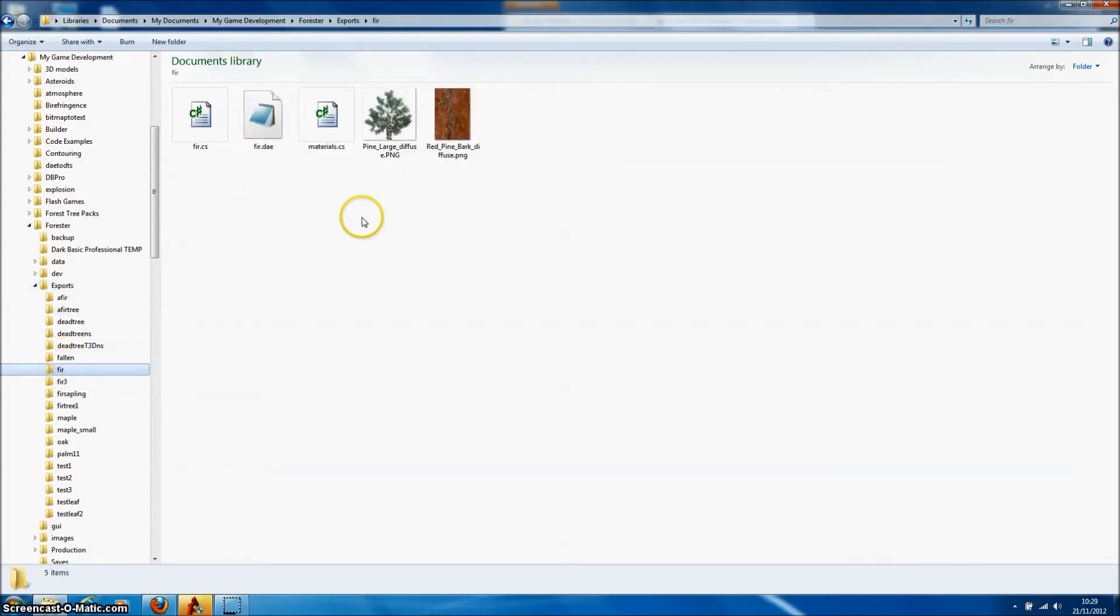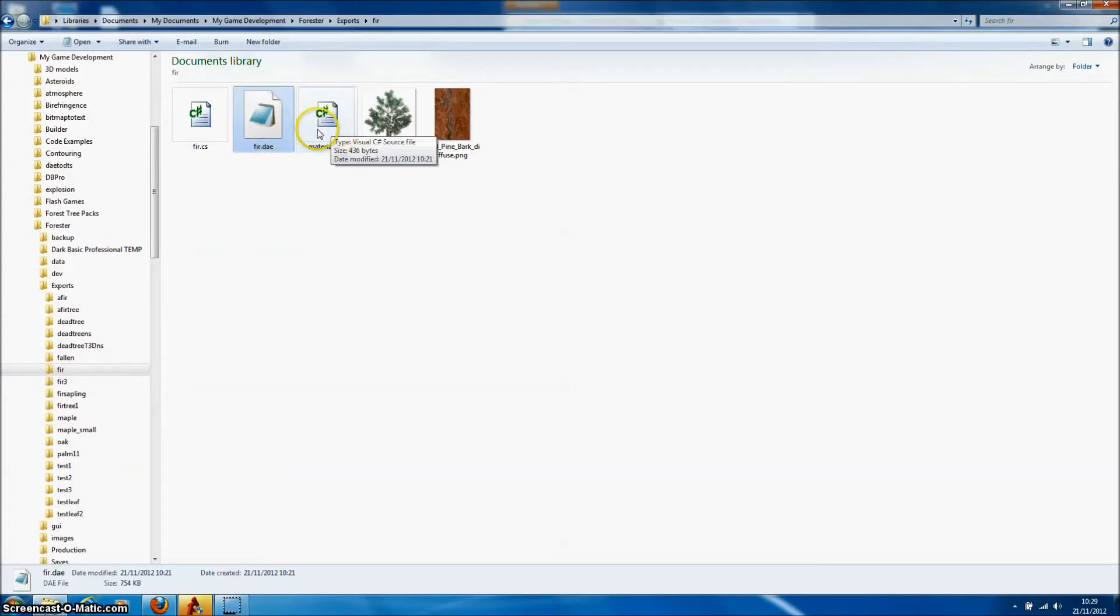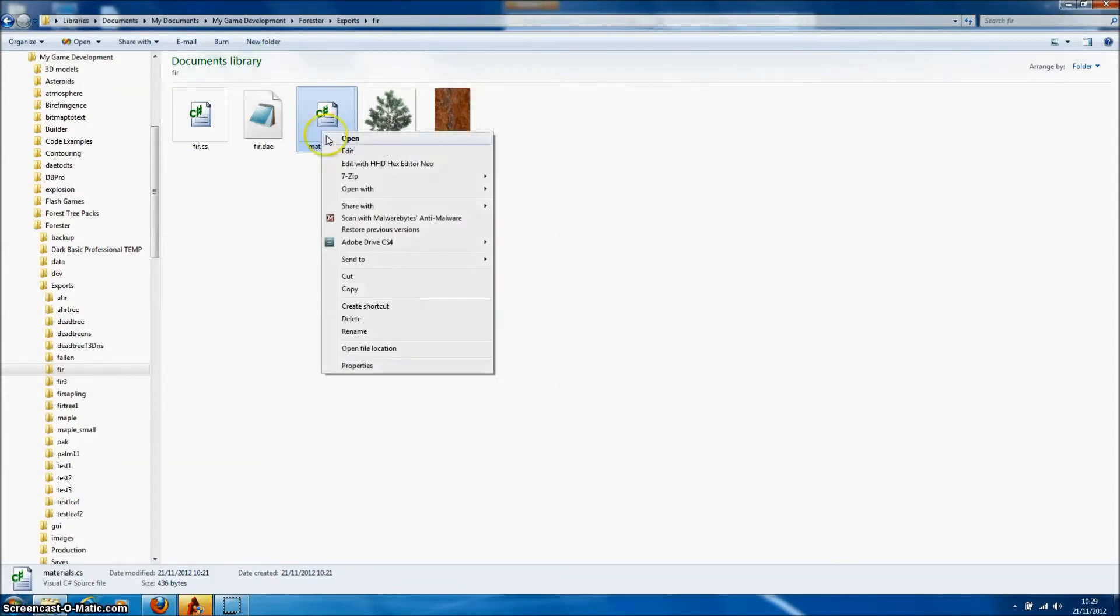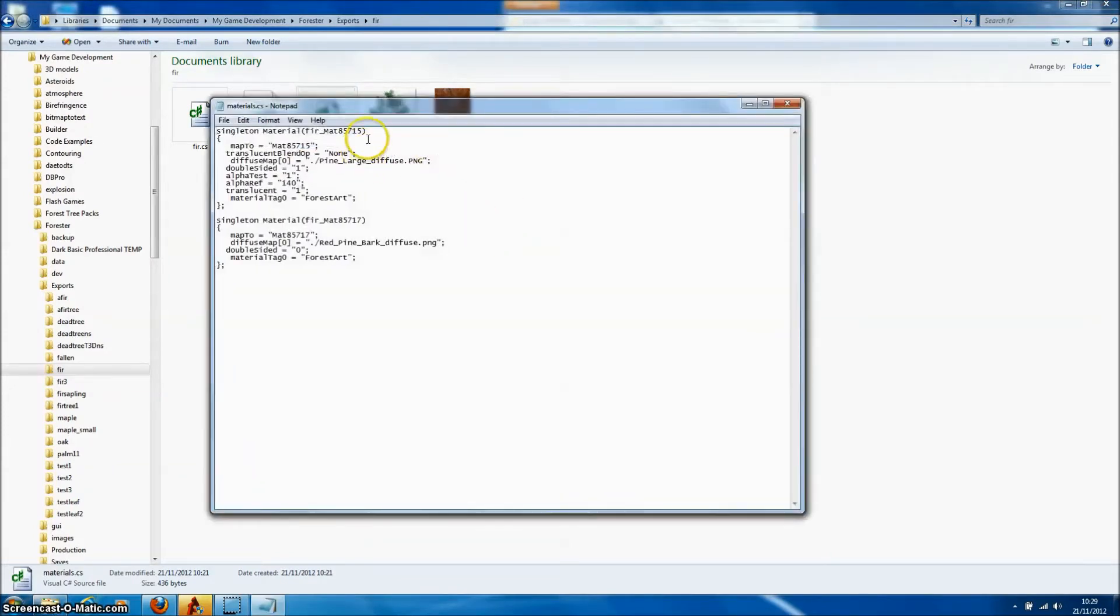So here's the export directory that we've just written. We've got all the files in here that we need. There's the model file which is in Collider format. And Forester Pro has also written a couple of Torque script files that contain the properties of the tree. And this will just make it easier to import that model as a forest object in Torque3D.